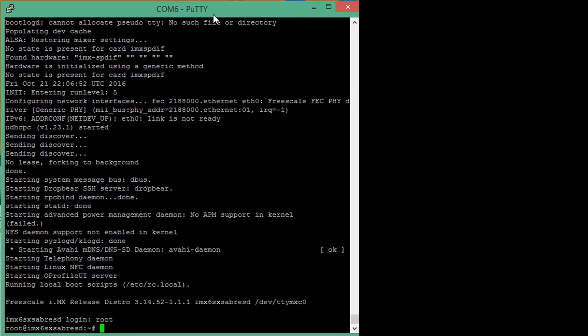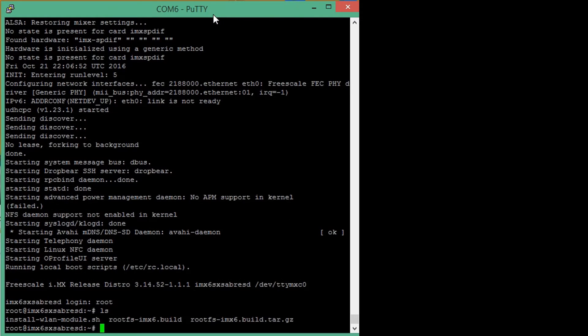You can see that in the root folder, we have a script that installs the wireless LAN module. By default, this is not enabled. So we must install it. So let's go ahead and run that script.